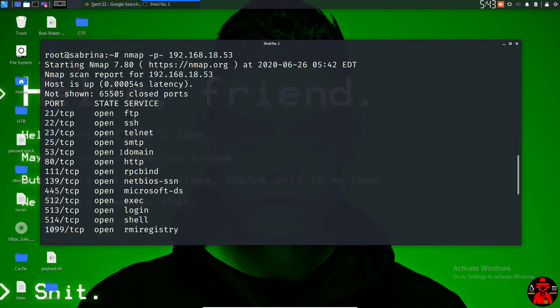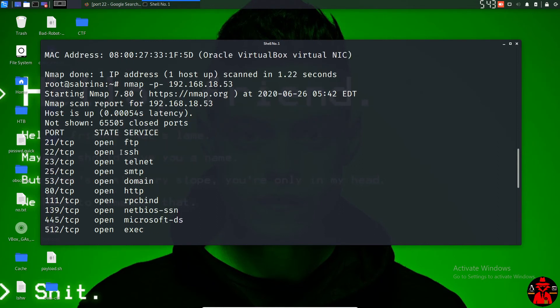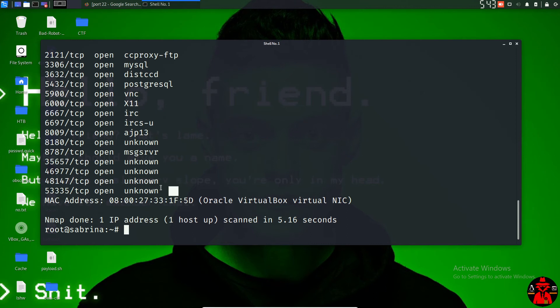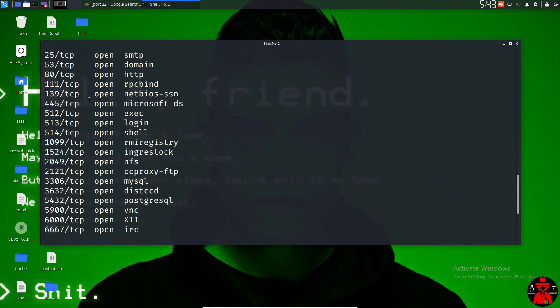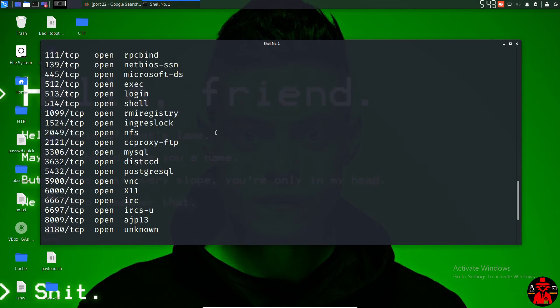If you don't want to exploit Nmap, you can use Nmap to sell or install it. We have got Nmap and we can use it and install it.